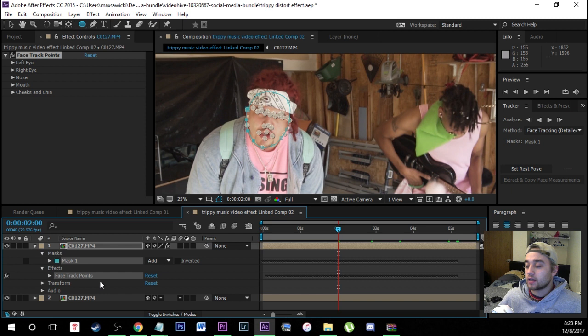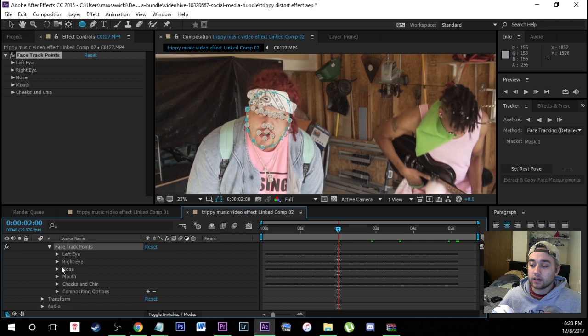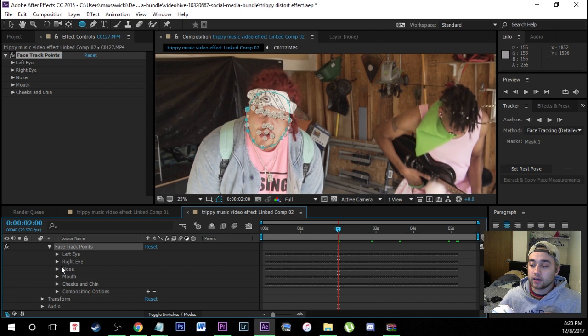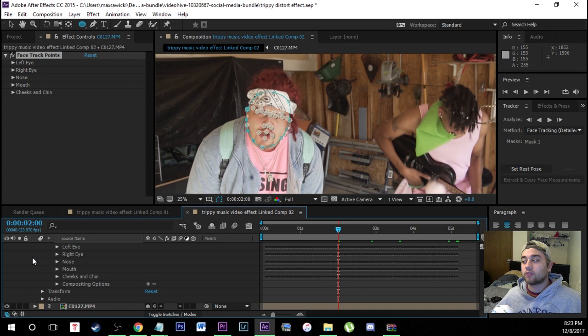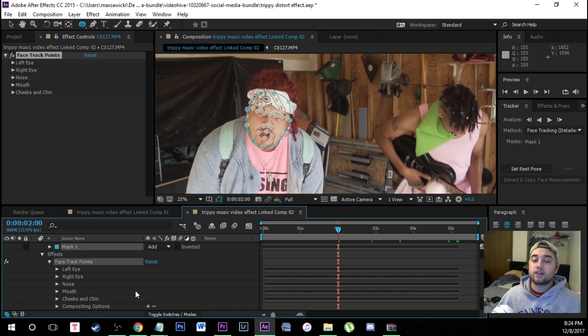The computer has gone in and made all those keyframes for us, done all the masking and tracking. If you open this up you can see all the different face track points it has created — left eye, right eye, nose, mouth, cheeks, and chin keyframes — all created for you. You don't have to do the masking, you don't have to do the keyframing, and it's all perfect. That is why After Effects is such a useful tool to have.